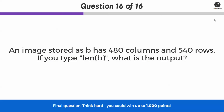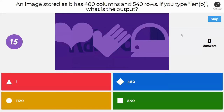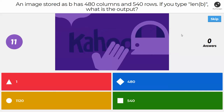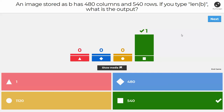Last question: an image is stored as B, it's 480 columns and 540 rows. If you type `len(B)`, what's the output — 1, 480, 1120, or 540? You would get 540. The image is stored as a wide list of arrays — arrays within arrays, each containing other arrays. The 540 tells you the number of rows. If you did `len` of one of those row arrays, it would be 480. And if you did `len` of one of those 480 arrays, it would be 3. Activity 143 walks through how that works.